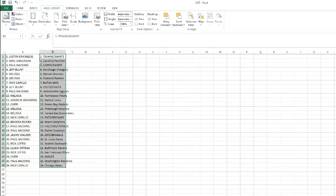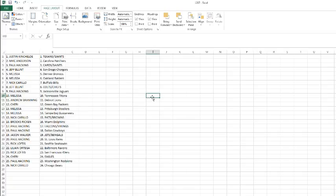All right, let's take a look and we'll see what everyone has. Justin, you got the Texans and Giants, Mikey Anderson with the Panthers, Paul Hacking with the Cards and the Saints, Jeff Blunt with the Chargers, Melissa with the Broncos and Raiders, Nick C with the Bills, Jeff Blunt with the Colts and Chiefs, Paul Hacking with the Jaguars, Melissa with the Titans.